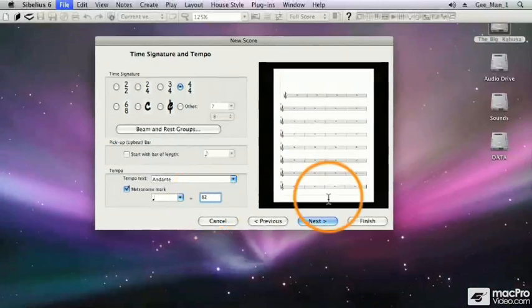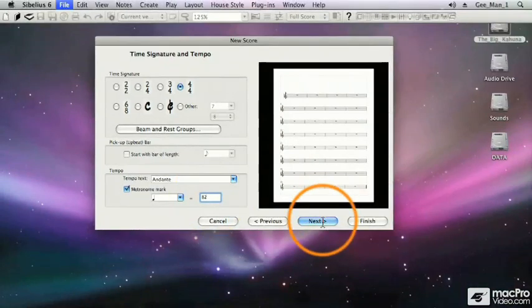Now that we've set our time signature, let's click on the Next button to go to the next screen.